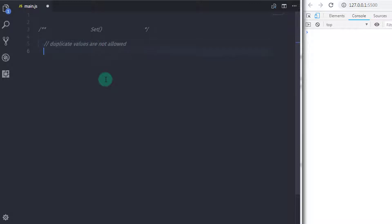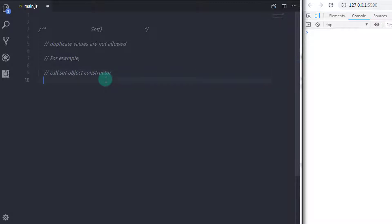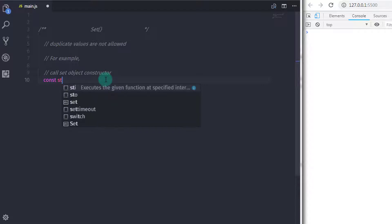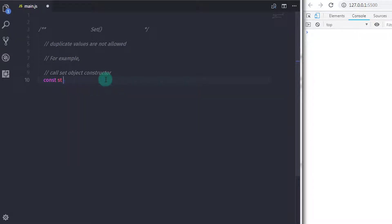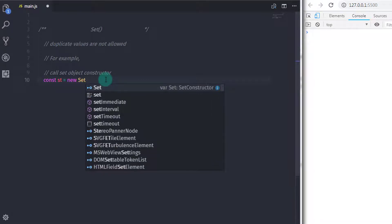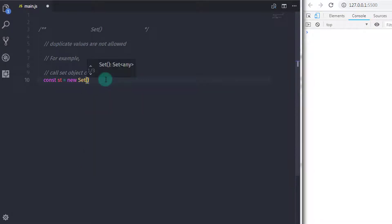To create a SetObject, you just need to call the SetObject constructor. So I will say: const st = new Set() and specify parenthesis.